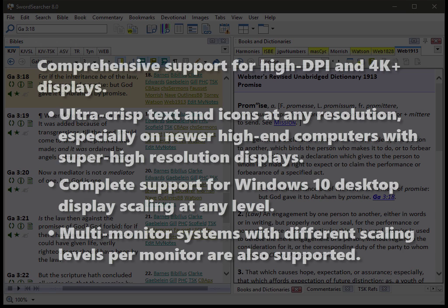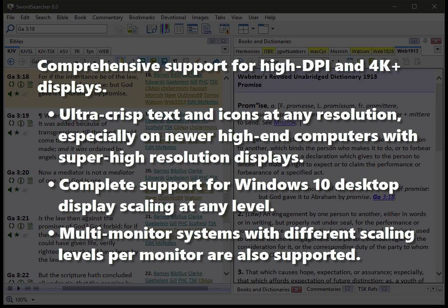Now there's something I can't really show you in this video, but if you have a new computer with a very high-resolution monitor, you're going to appreciate the new support for ultra-high DPI displays, 4K monitors.